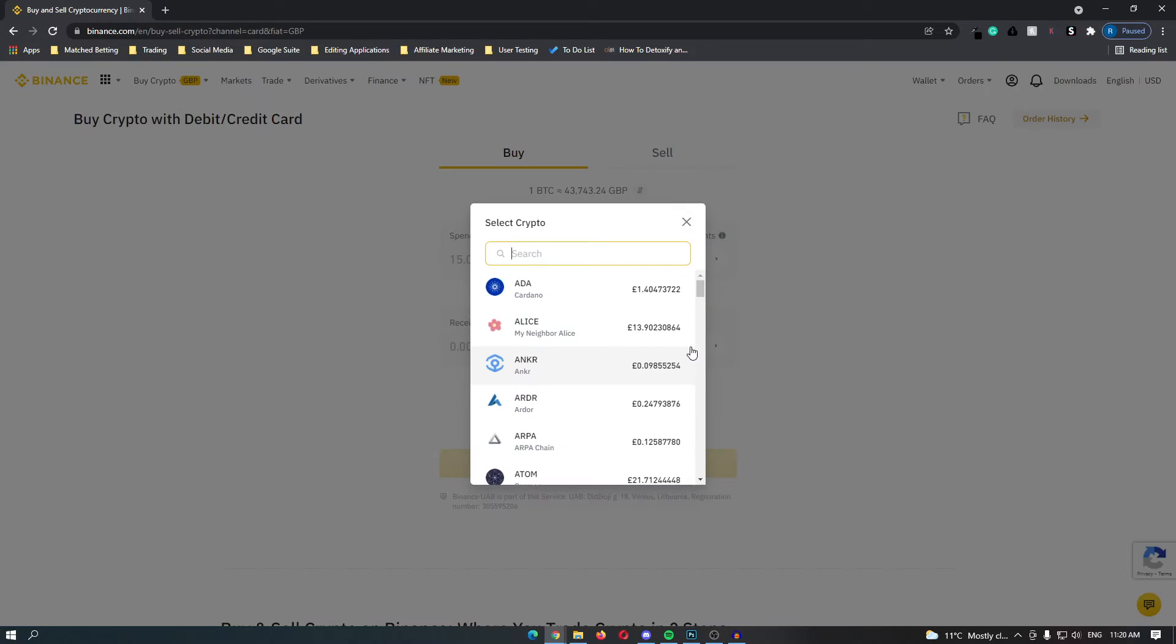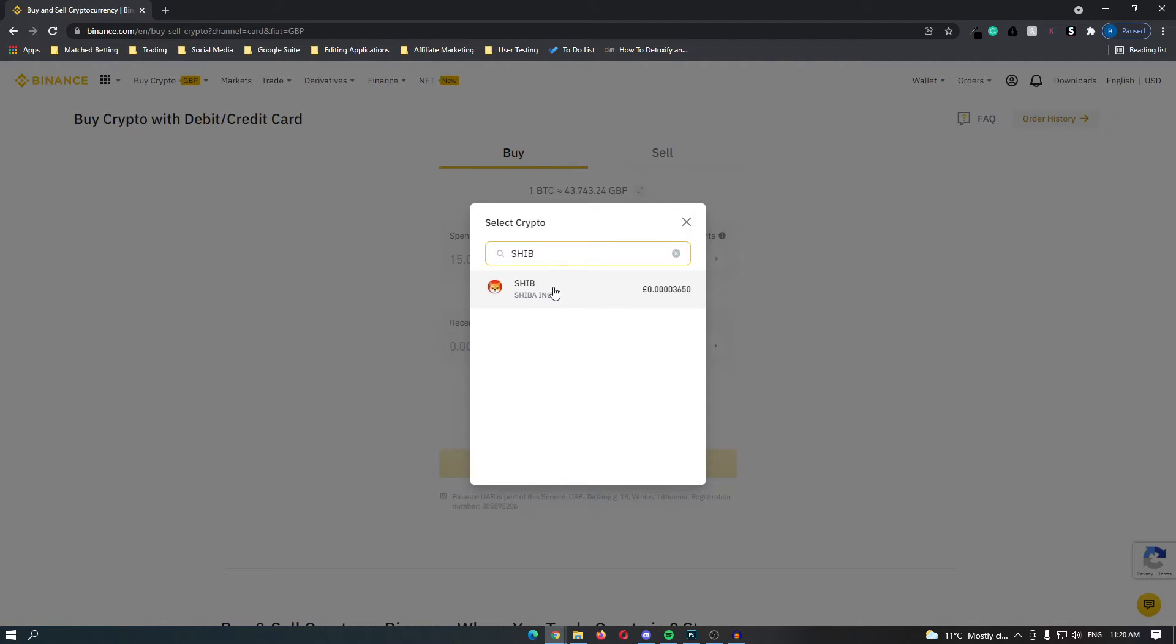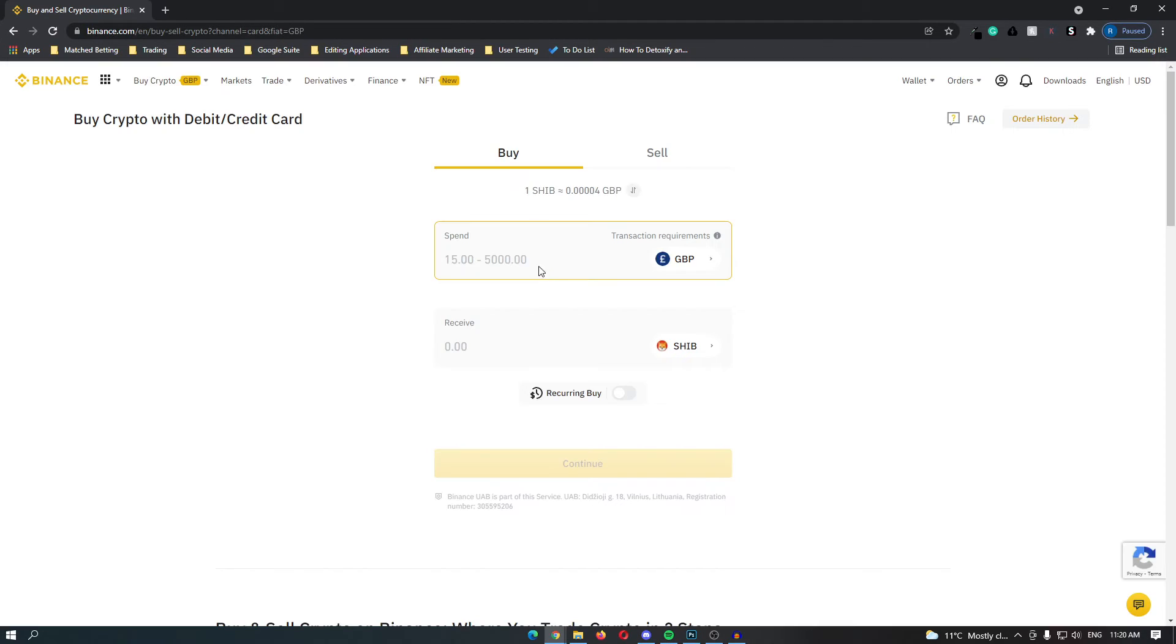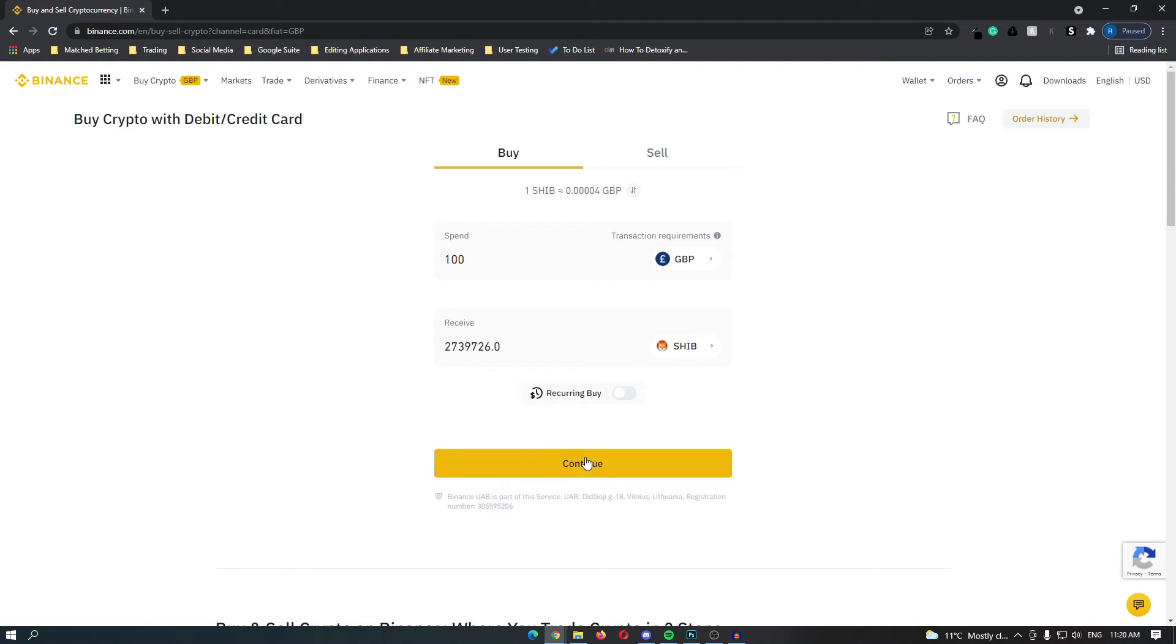So click this and then type in SHIB. Shiba Inu coin will pop up so click this and then you can type in the amount of money you would like to spend on this coin. I am going to spend £100 and then click continue.